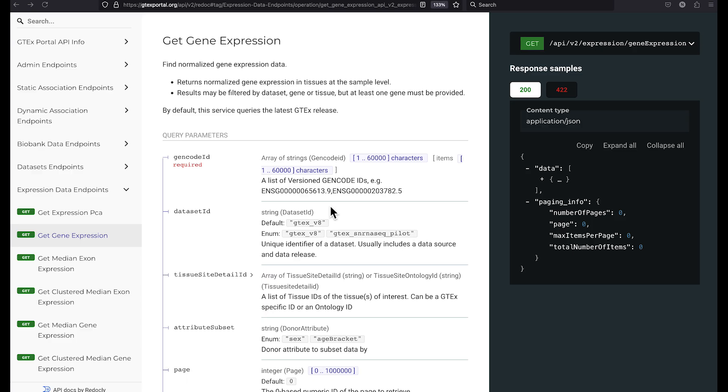Now you probably don't know the gencode identifier for your gene of interest, but instead you probably have an HGNC gene symbol. If we go back to the gene expression web service documentation, you can see that it does not accept an HGNC gene symbol. So how can we retrieve the gencode ID for a particular gene symbol?